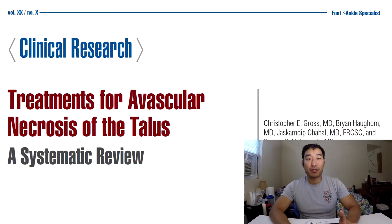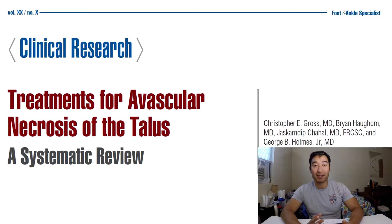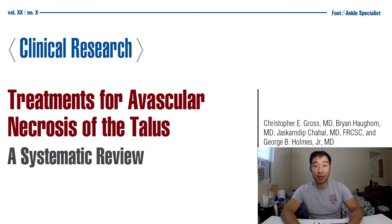Talus avascular necrosis is basically a damaged talus due to a lack of blood supply, and there are generally three ways that could happen. One is from trauma, which comprises about 75% of talus injuries. The second is medications including steroids and alcohol abuse, and third is idiopathic — you could just be unlucky and get it.